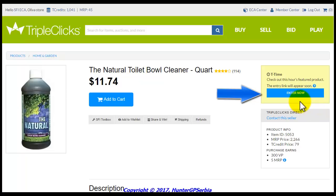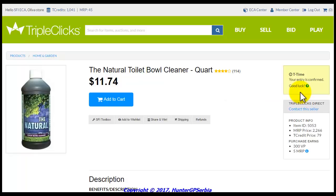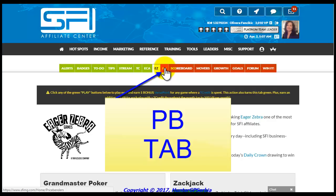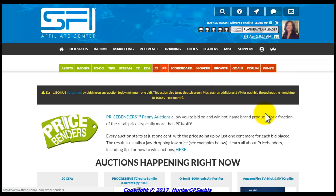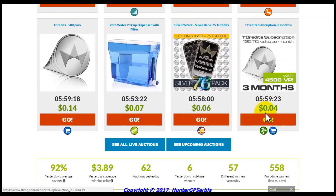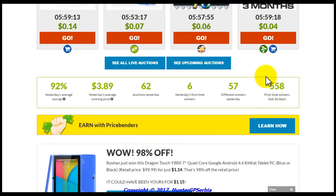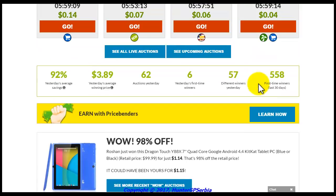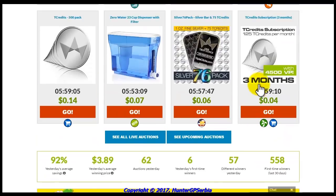After you have finished playing these two free games on the TC website, you want to return to the homepage of your SFI account. The following tab is the PB tab, which stands for Price Benders tab. The PB tab provides up-to-date stats and information on Price Benders Auctions, which are a division of TripleClicks. Price Benders Auctions allow you to bid on and possibly win popular name brand products for a fraction of the retail price, typically more than 90% off. The PB tab also provides easy access to all current auctions — just click on one of the green Go buttons next to the item of your choice to go directly to that auction and start bidding. You will also see a list of upcoming auctions and links to training articles to help you grow your SFI income.